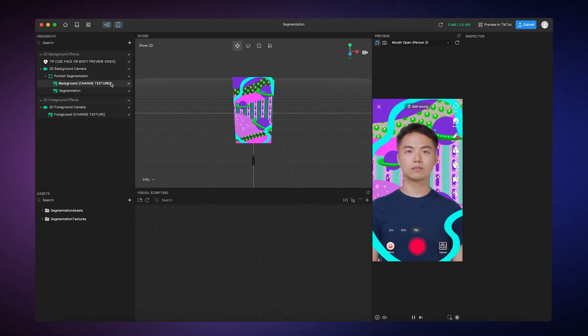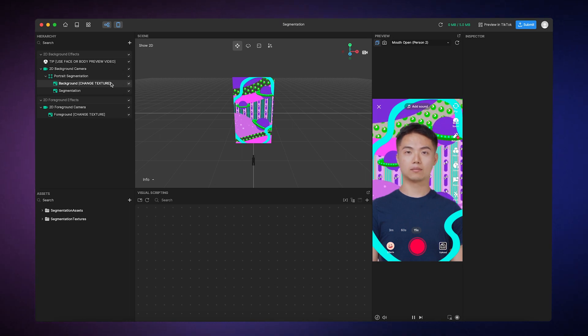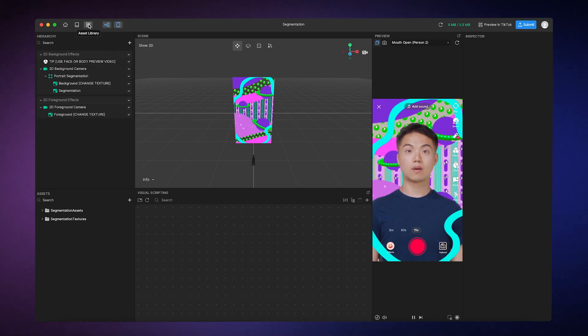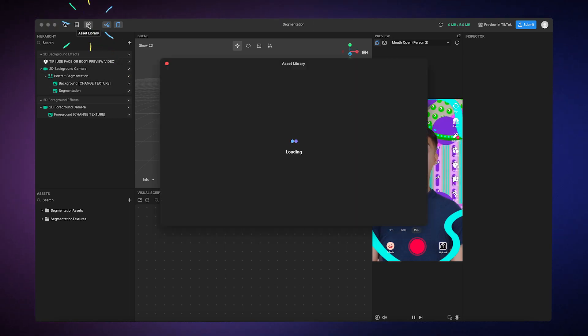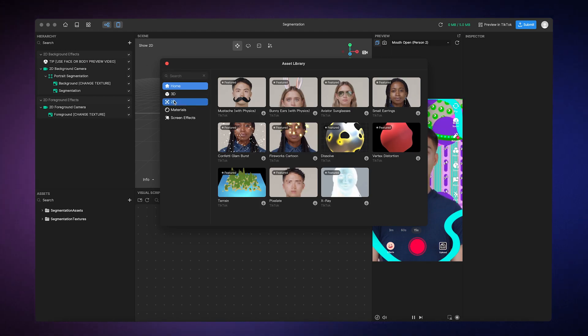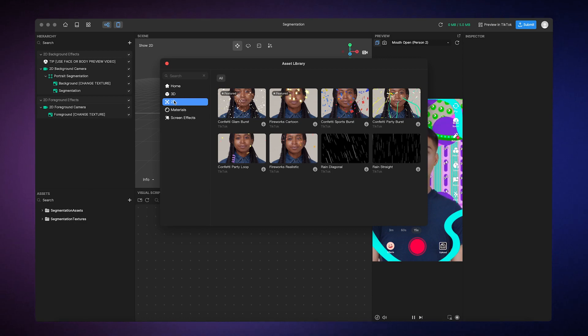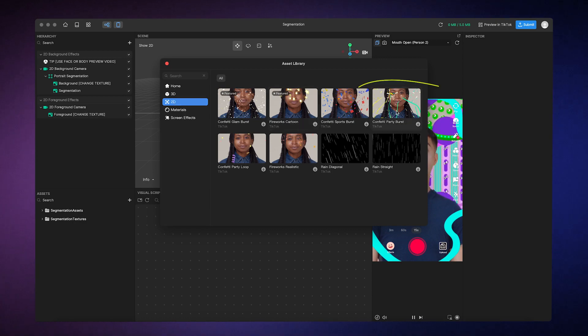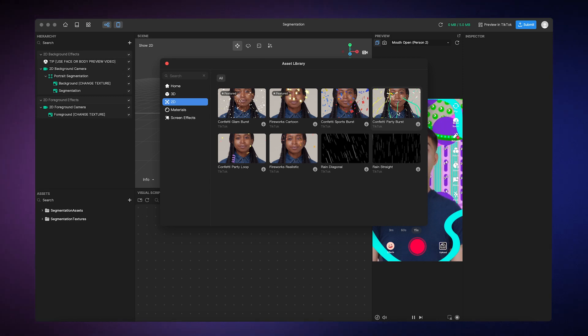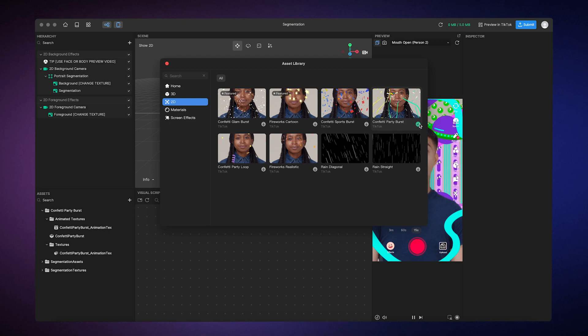Next, you can find suitable assets from the Asset Library to change the background animation here. Open the Asset Library, go to the 2D tab, and choose from any of the 2D assets available. We'll choose Confetti Party Burst. Then, you can import the assets by clicking on the Import button to download the asset directly into the Assets panel.